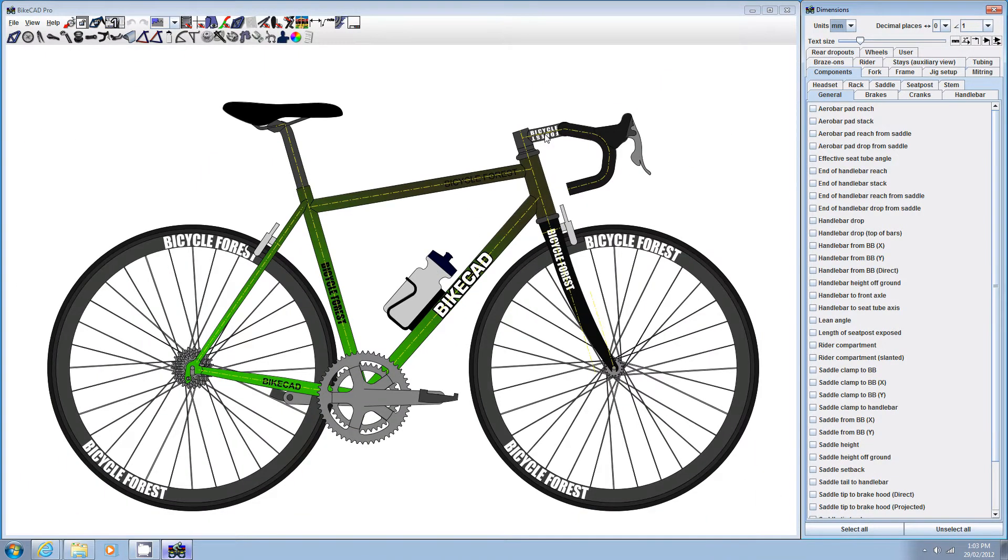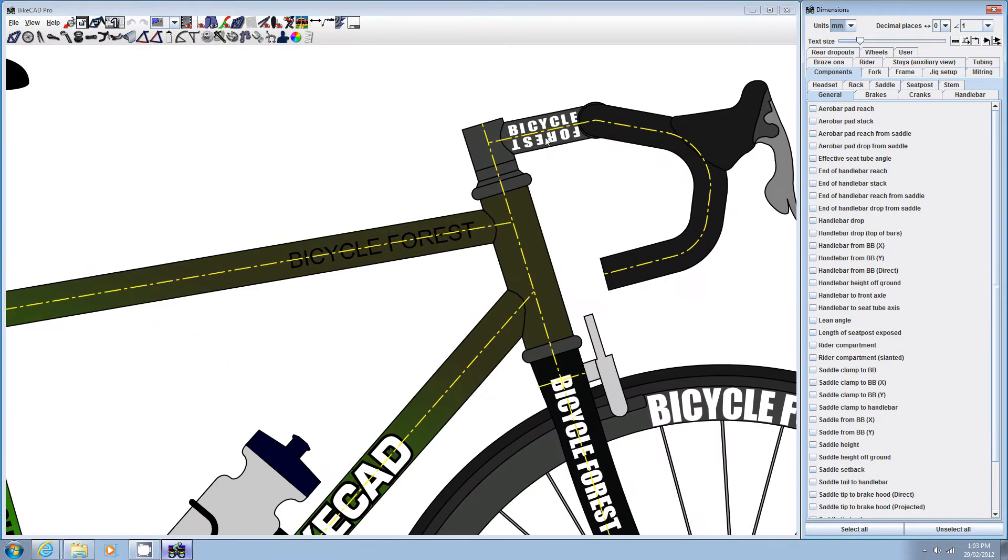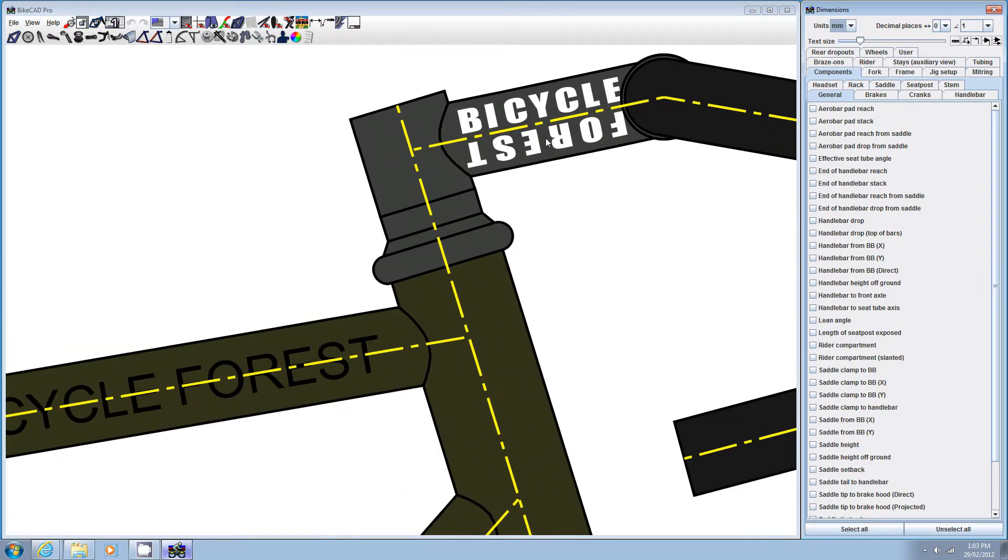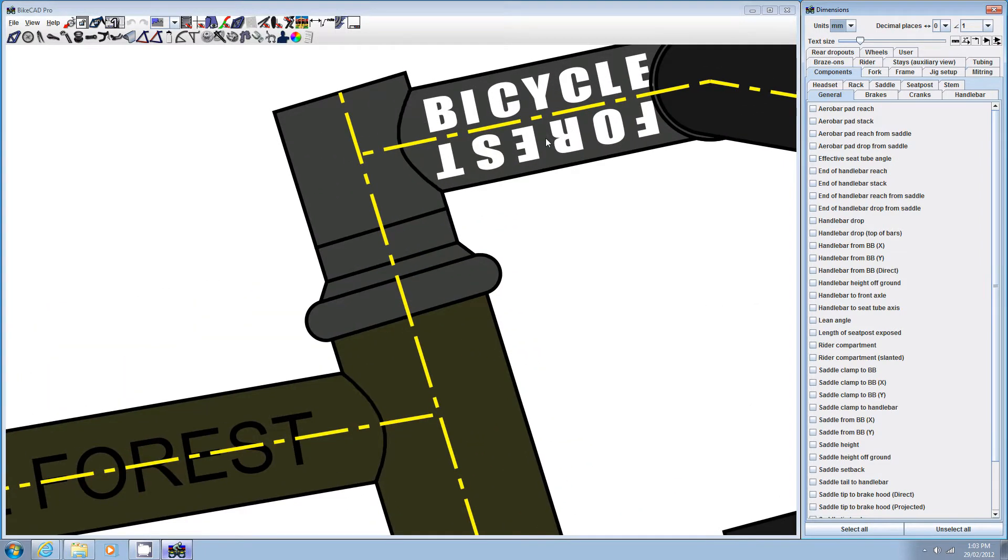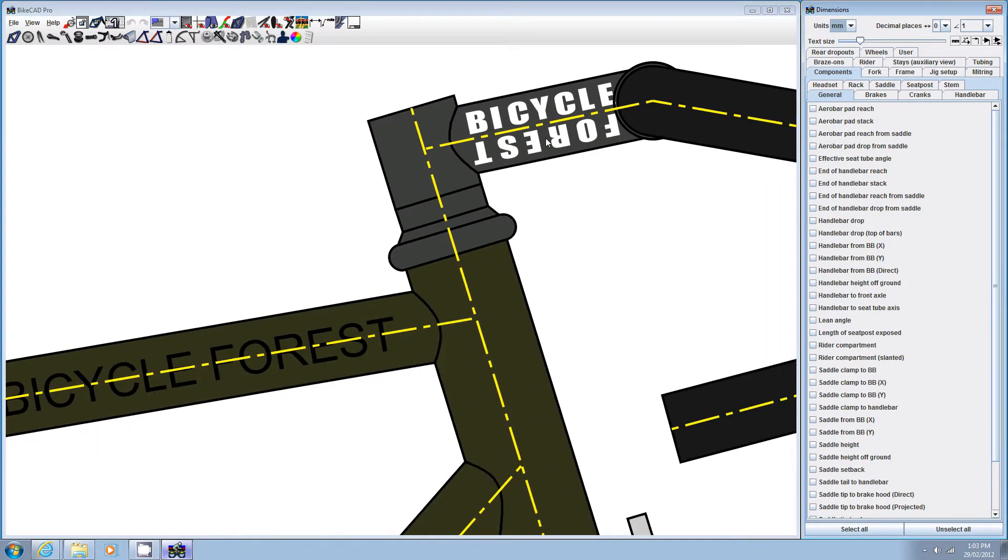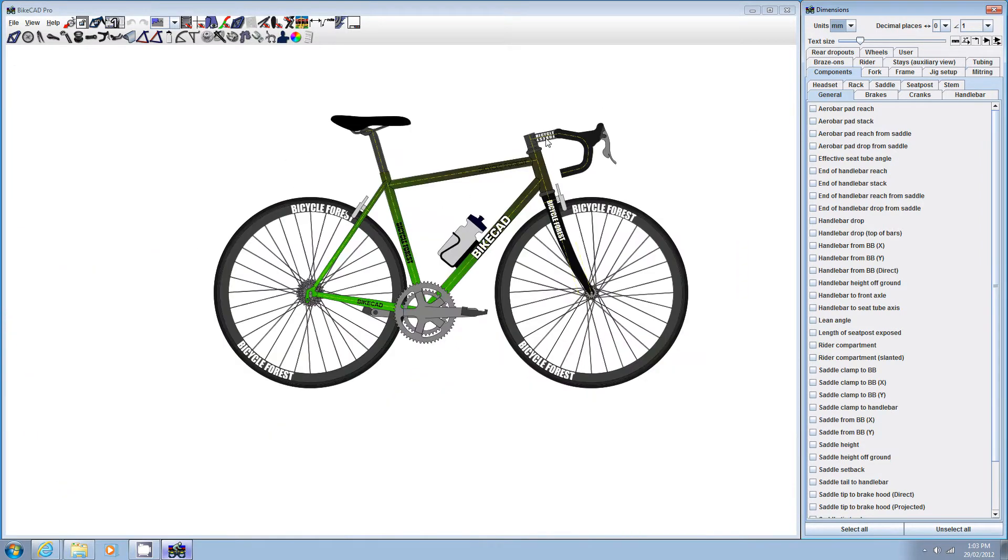Note that if you scroll over a specific part of the bike, such as the stem, BikeCAD zooms in on that particular point.